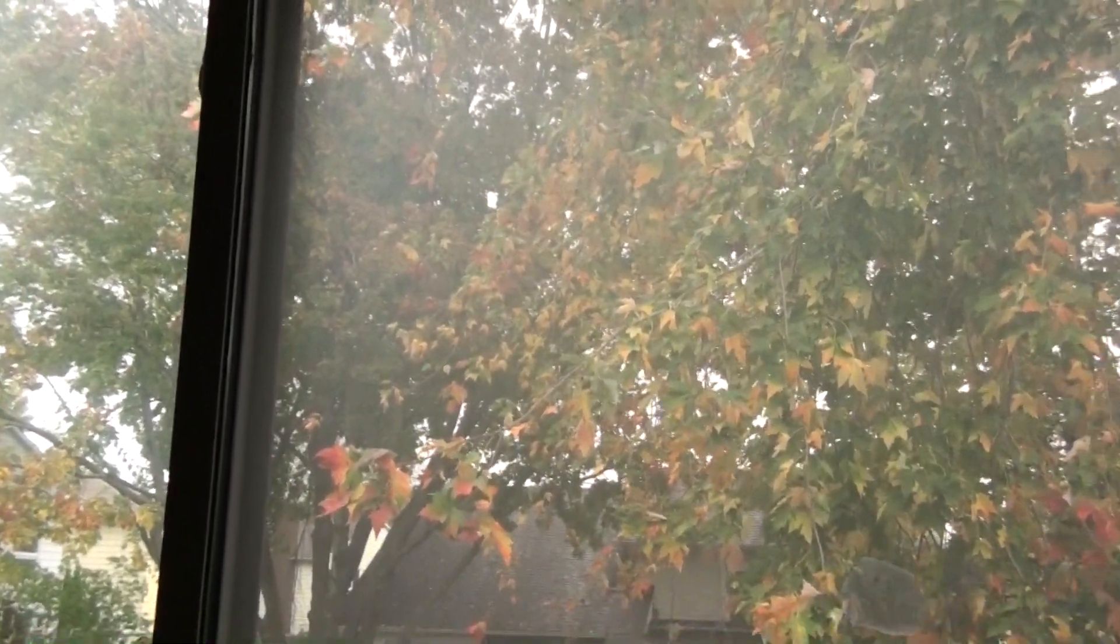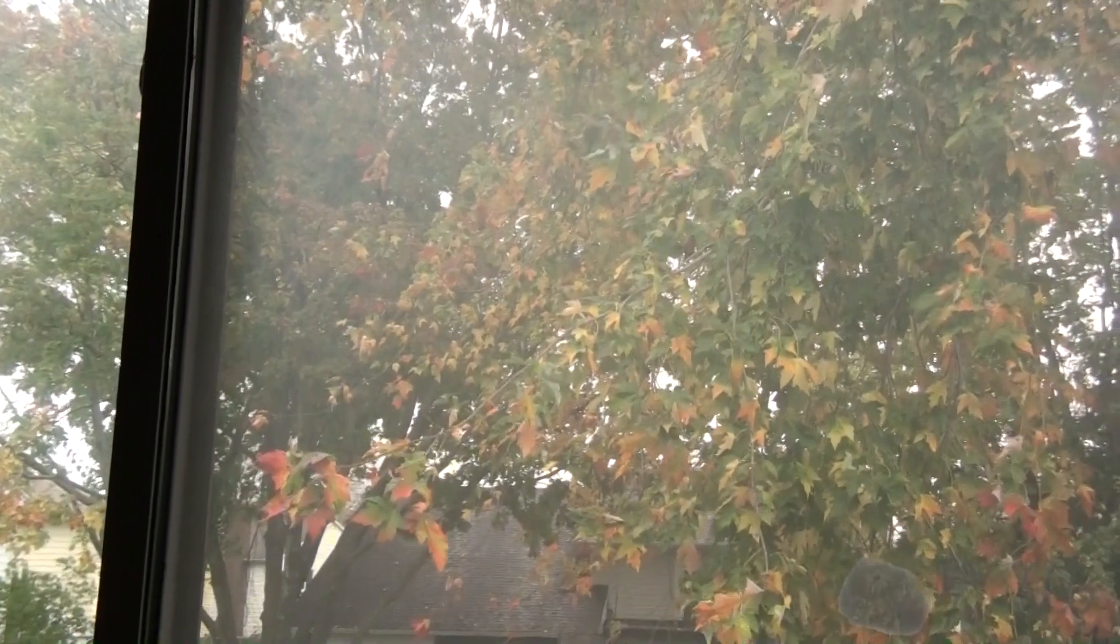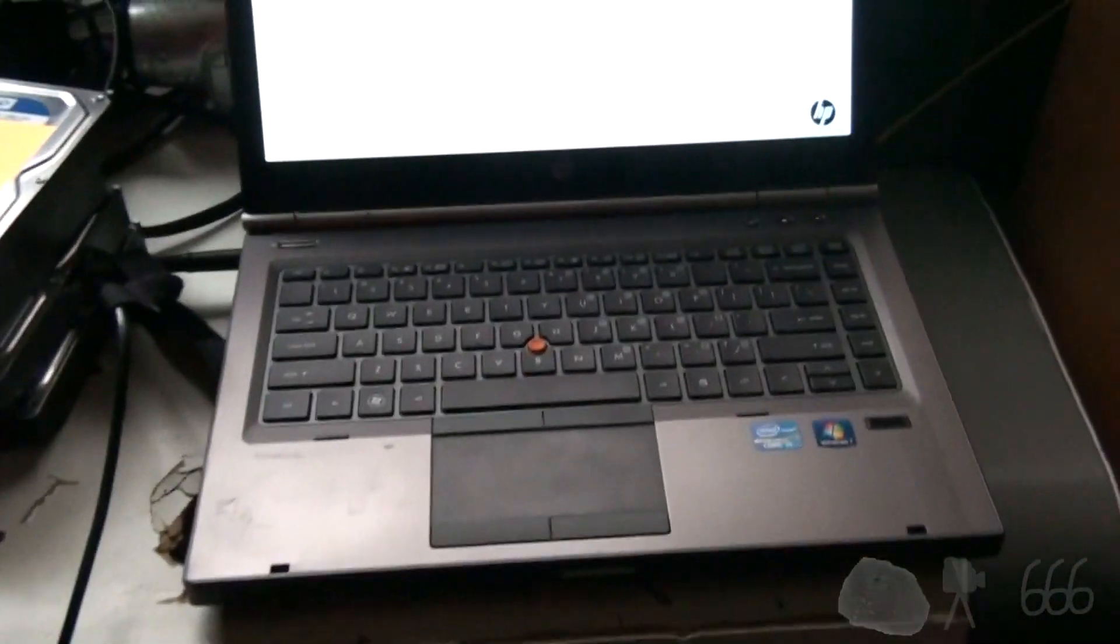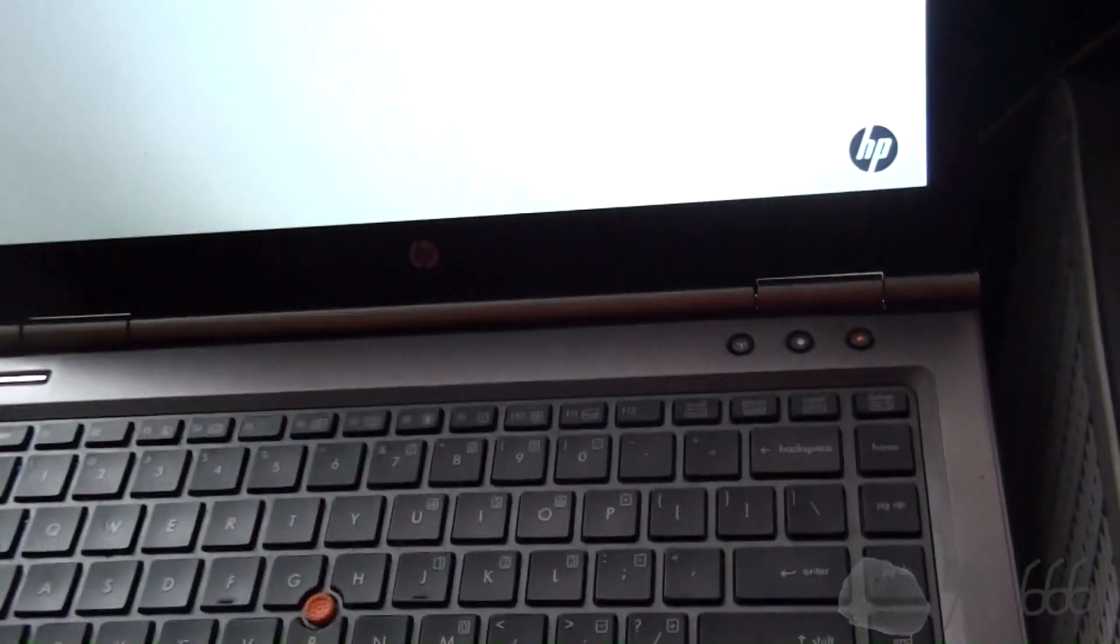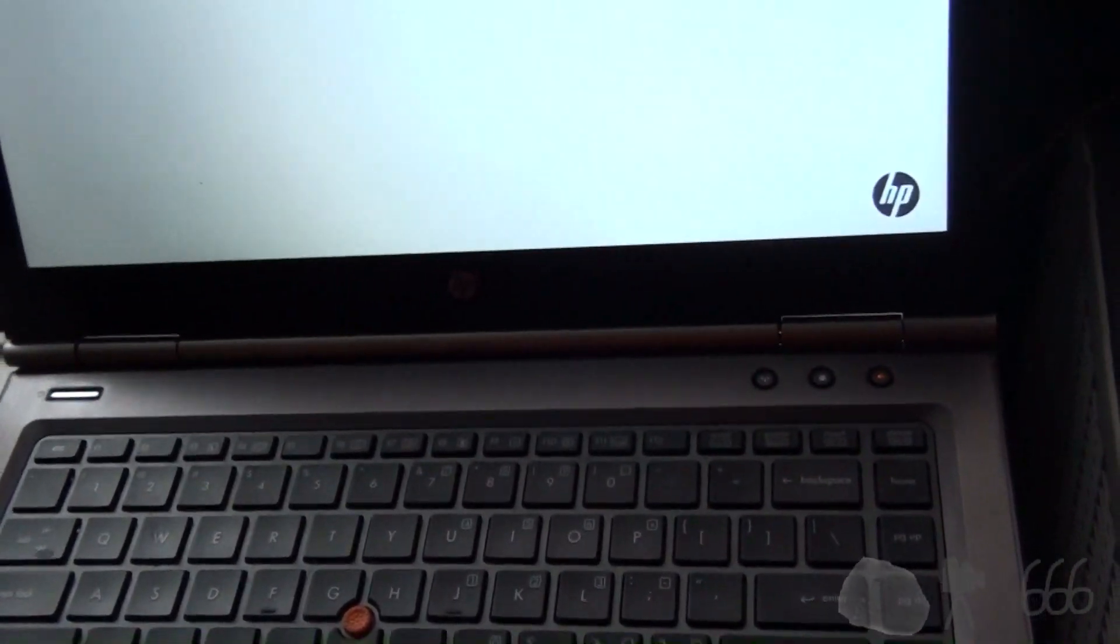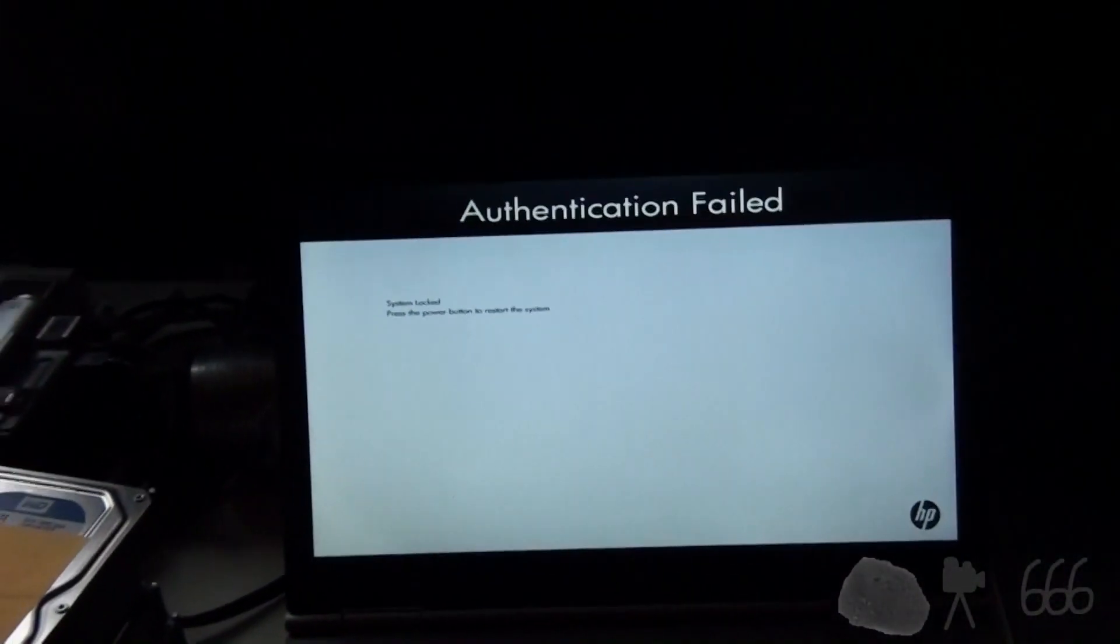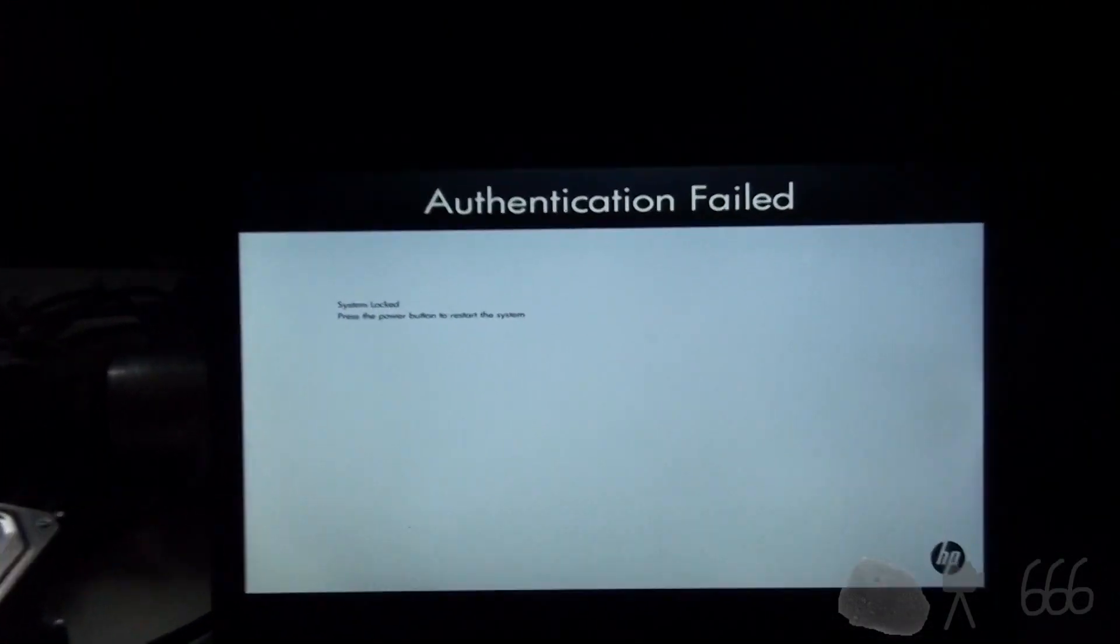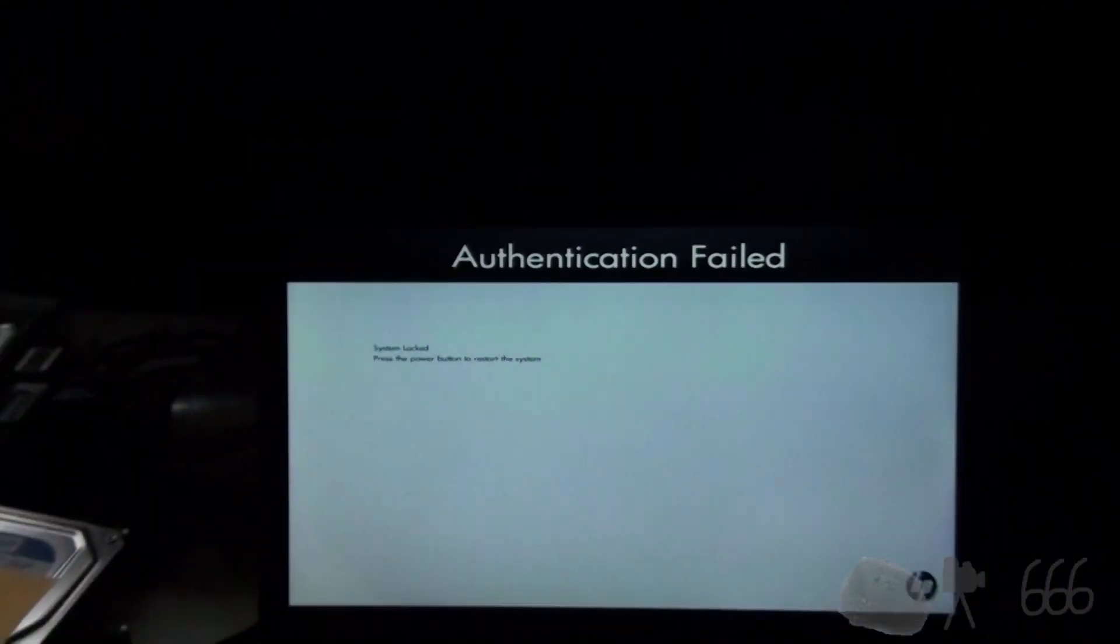Number two, you're here to troll my comment section. Or number three, you've got one of these HP laptops similar to this one. In this case, we have an HP EliteBook 8460W that is locked with a BIOS password and you have no idea what that password is.